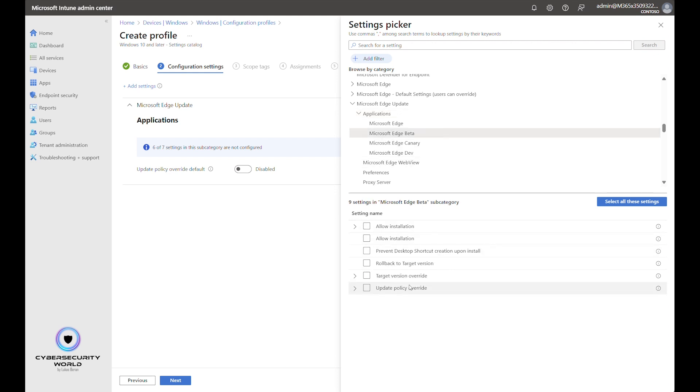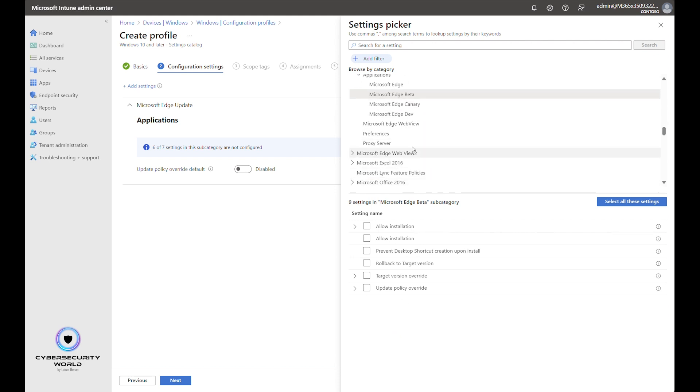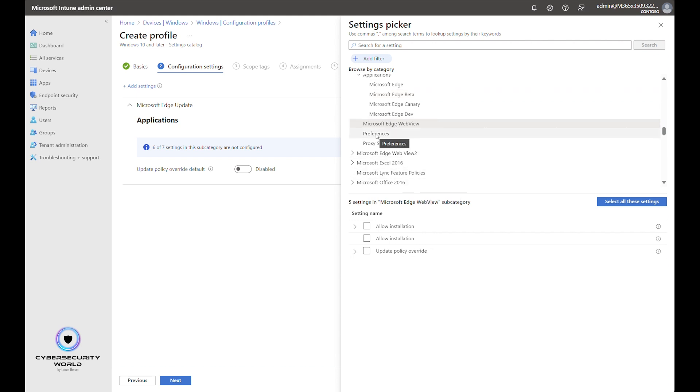But if you want to, for instance, different edge beta differently, manage edge beta differently, you can go here, check this update policy override, and it will then configure a specific policy for edge update beta channel. Then we should also configure updates of Microsoft Edge WebView.